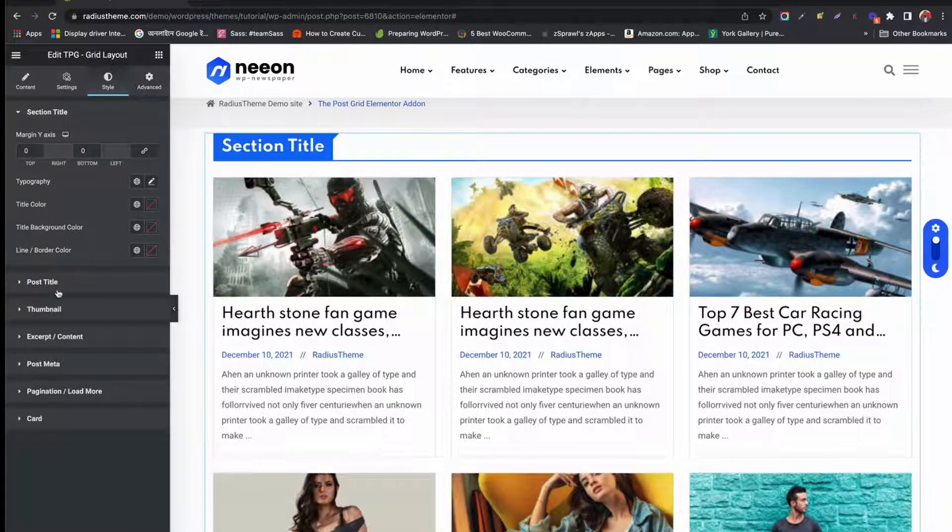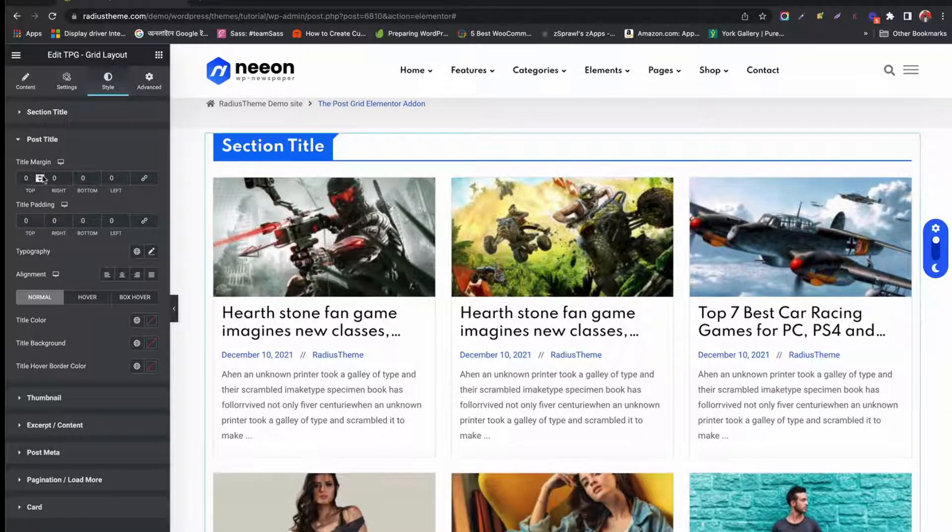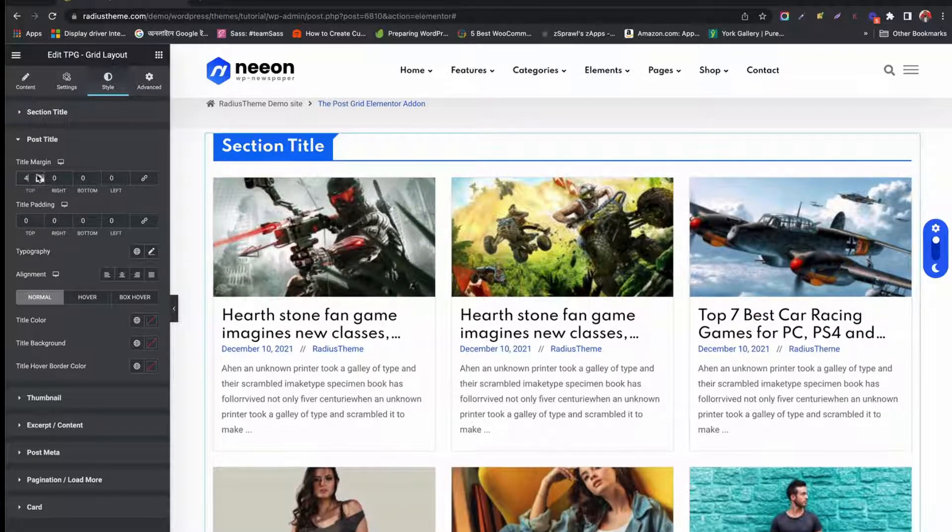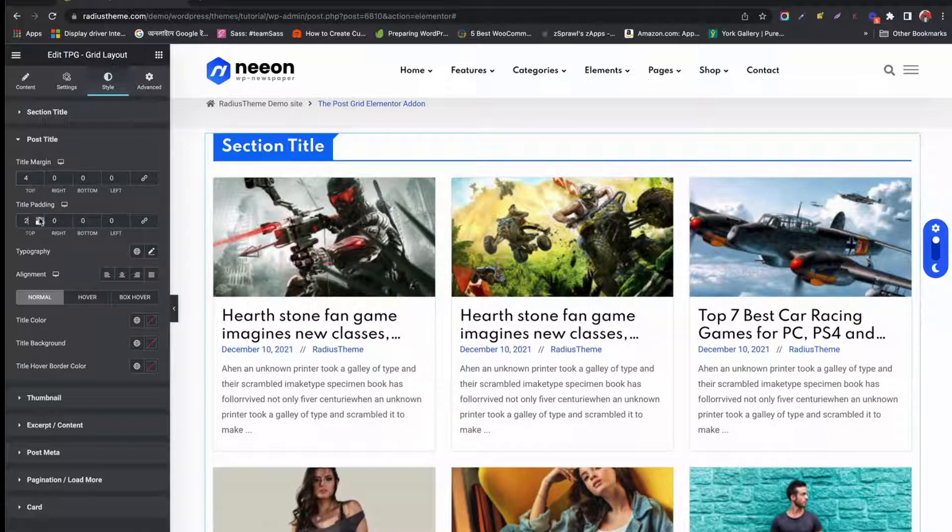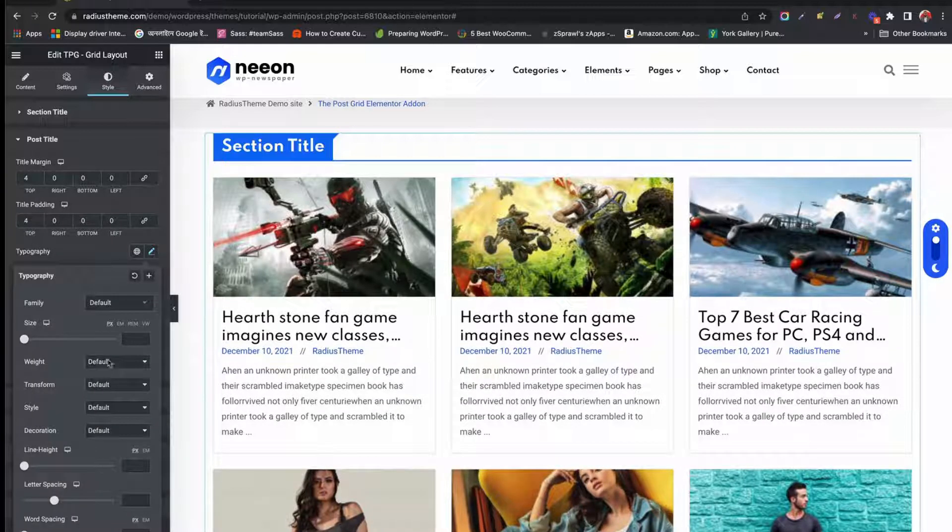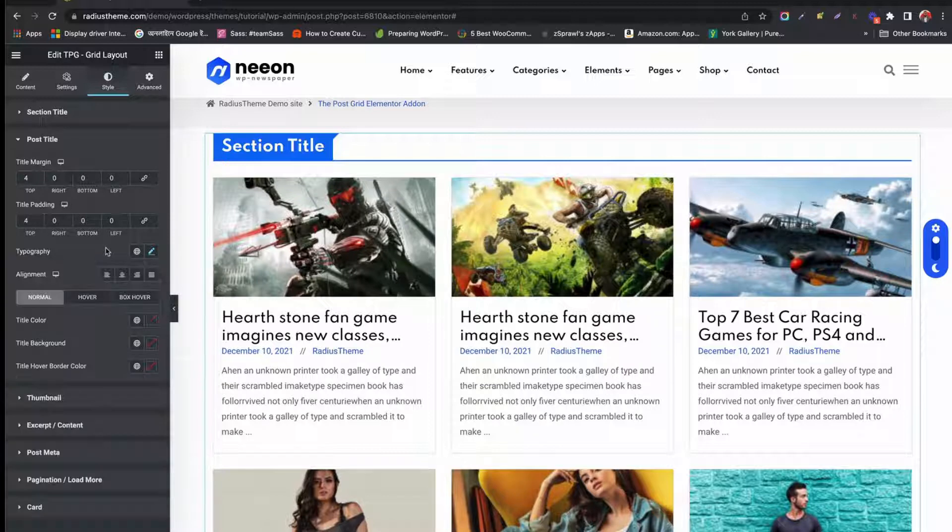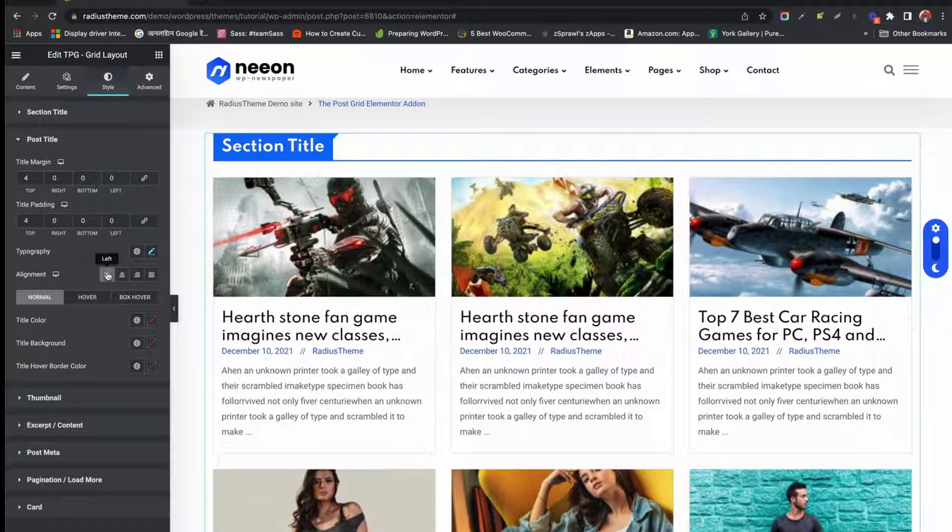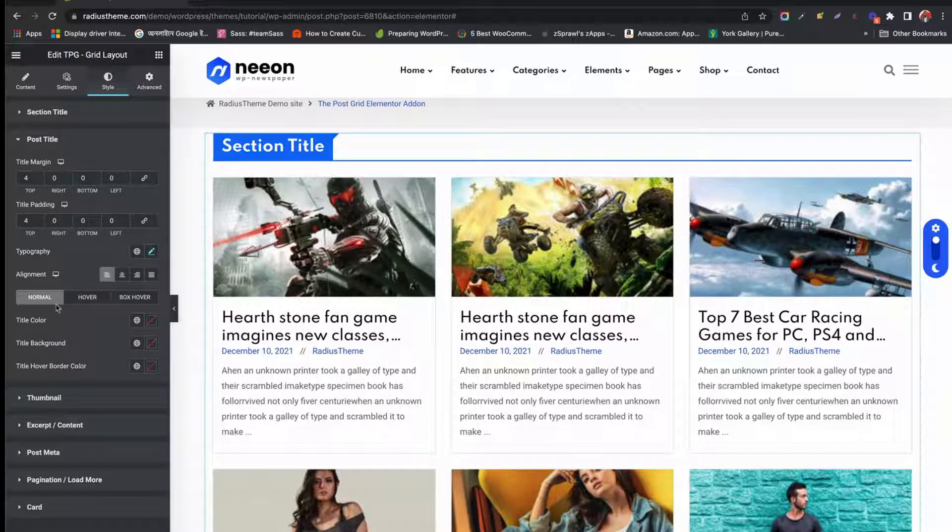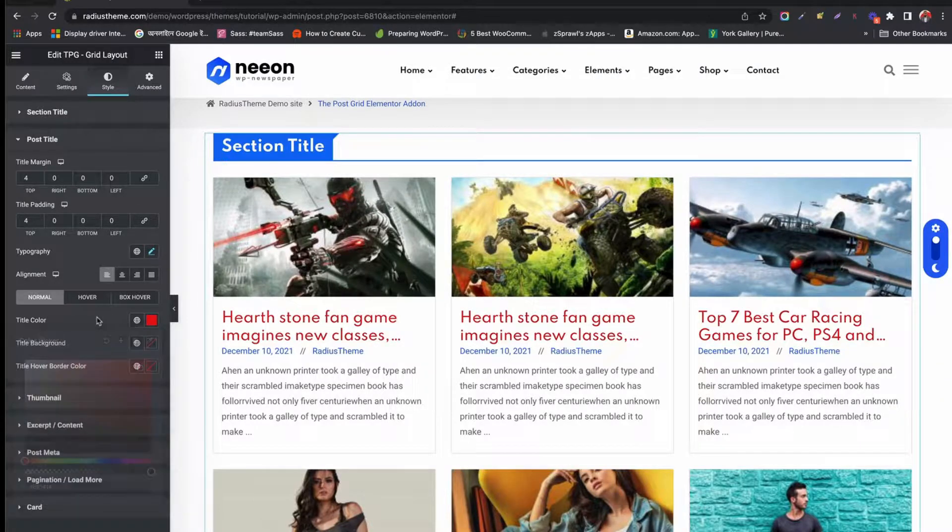For Post Title, you can change the margin measurement, padding measurement, typography settings, alignment settings, change title color, and title background.